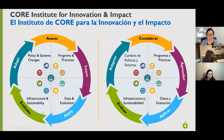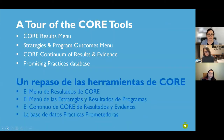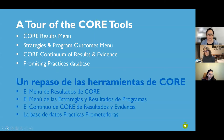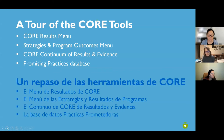All of these trainings, technical assistance sessions, CORE coffee chats, and CORE conversations are offered under the umbrella of the CORE Institute for Innovation and Impact. That's our quick overview of CORE. Here's what we will guide you through over the next hour: the CORE results menu first, then the strategies and program outcomes menu, the CORE continuum of results and evidence, and the promising practices database.